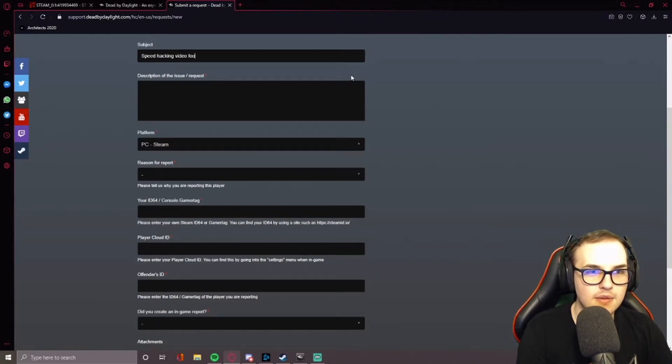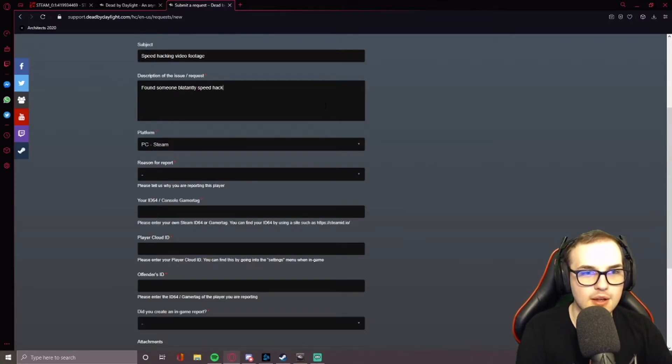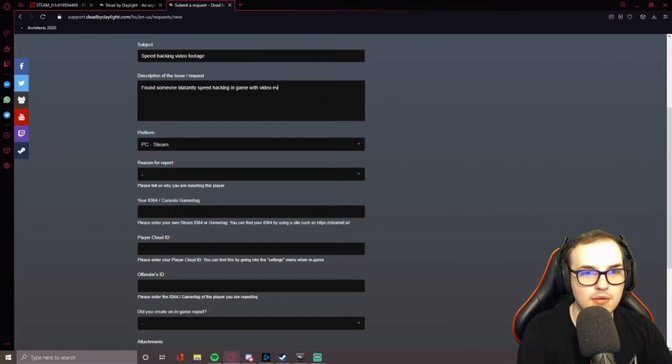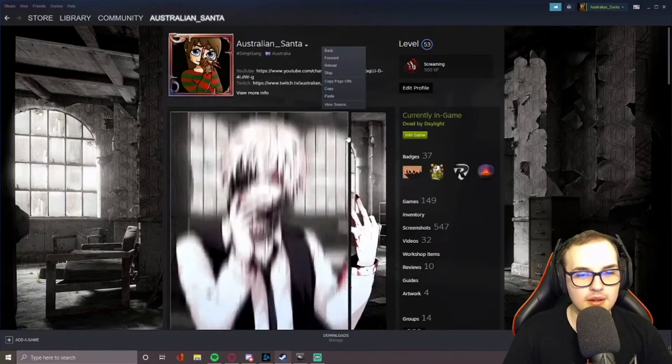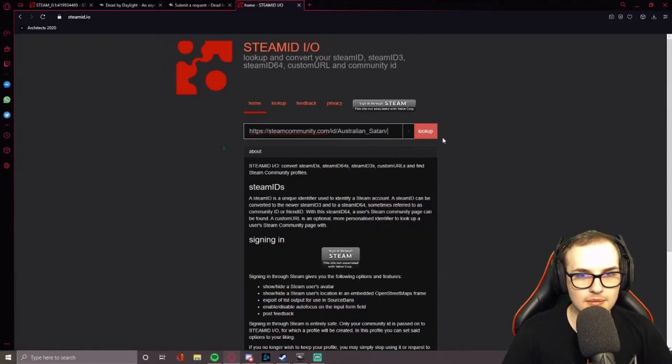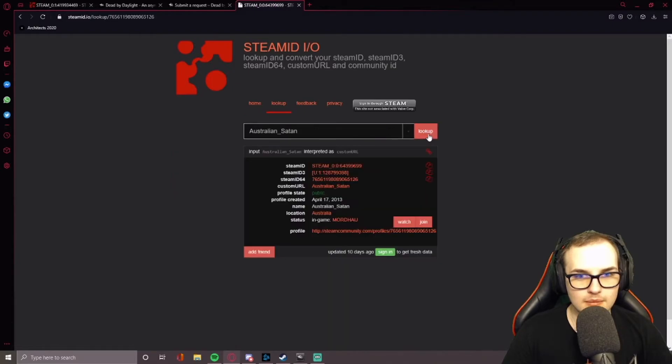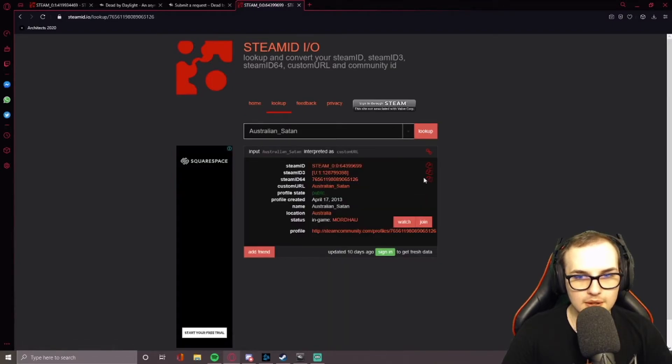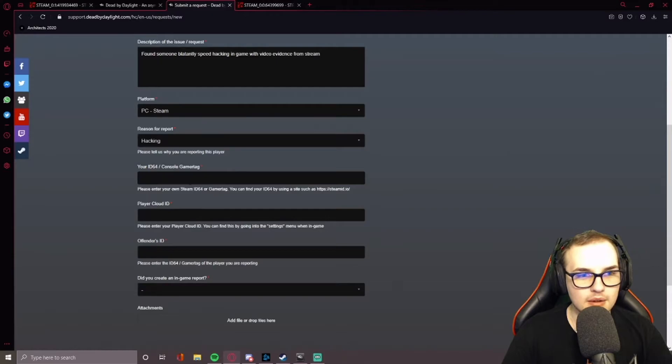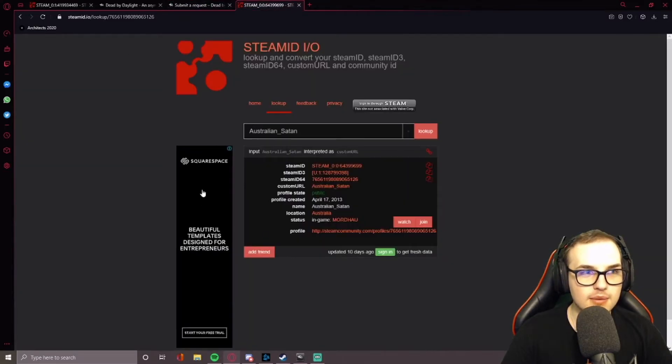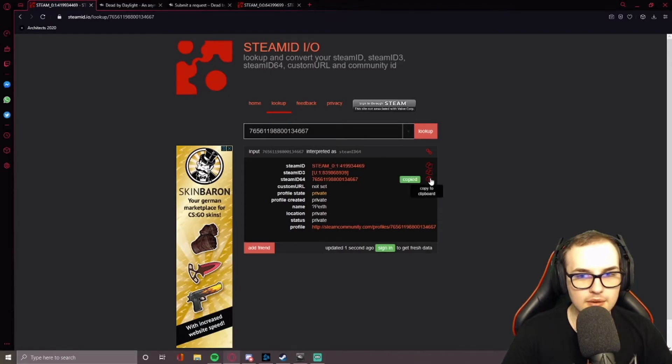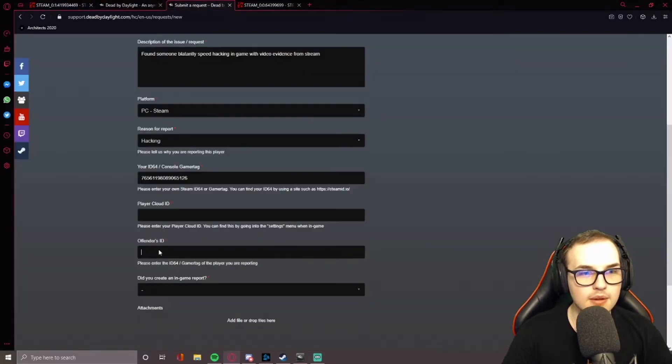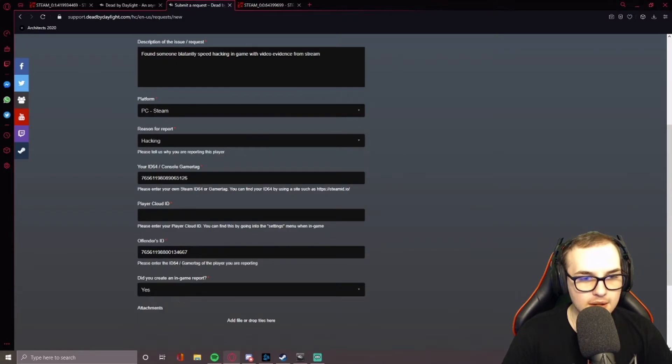Video footage. Found someone blatantly speed hacking in game with video evidence. Hacking. So this one, 64. So that's mine. So the offender's ID. That's what we got here. Just this one. You put that in there. Yes, I did put an end game report.